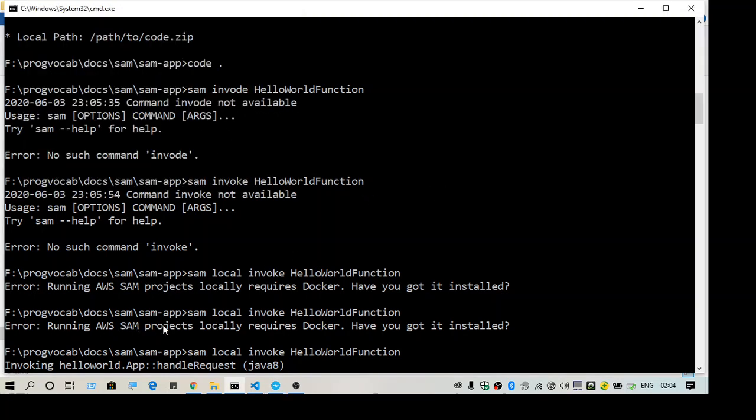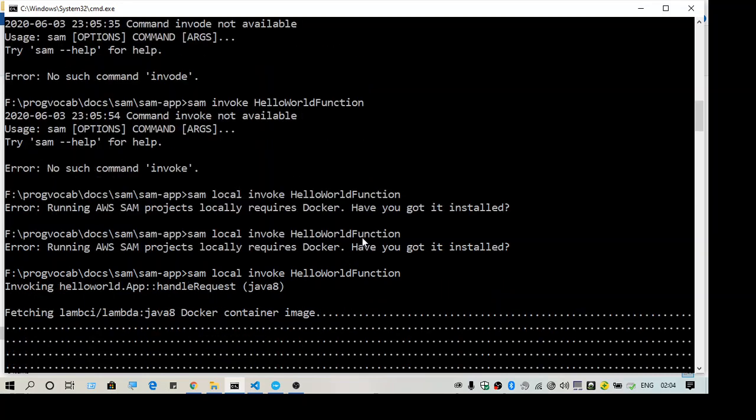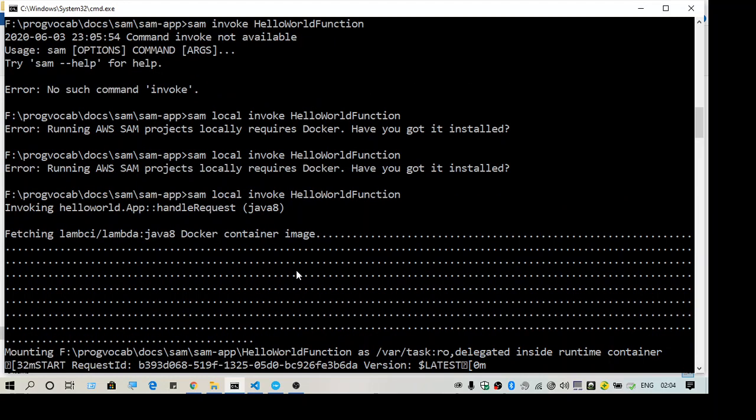As you can see, when I try to run this now, it actually tries to run it fine. There is another exception that appears, but that is not related to this Docker error.